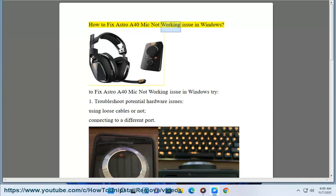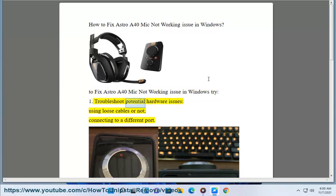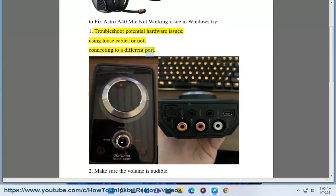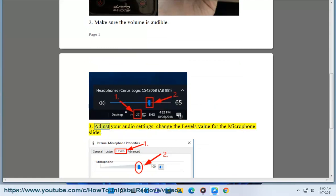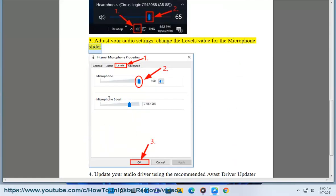How to fix Astro A40 mic not working issue in Windows. To fix Astro A40 mic not working issue in Windows, try: 1. Troubleshoot potential hardware issues, check for loose cables or connect to a different port. 2. Make sure the volume is audible. 3. Adjust your audio settings — change the levels value for the microphone slider.